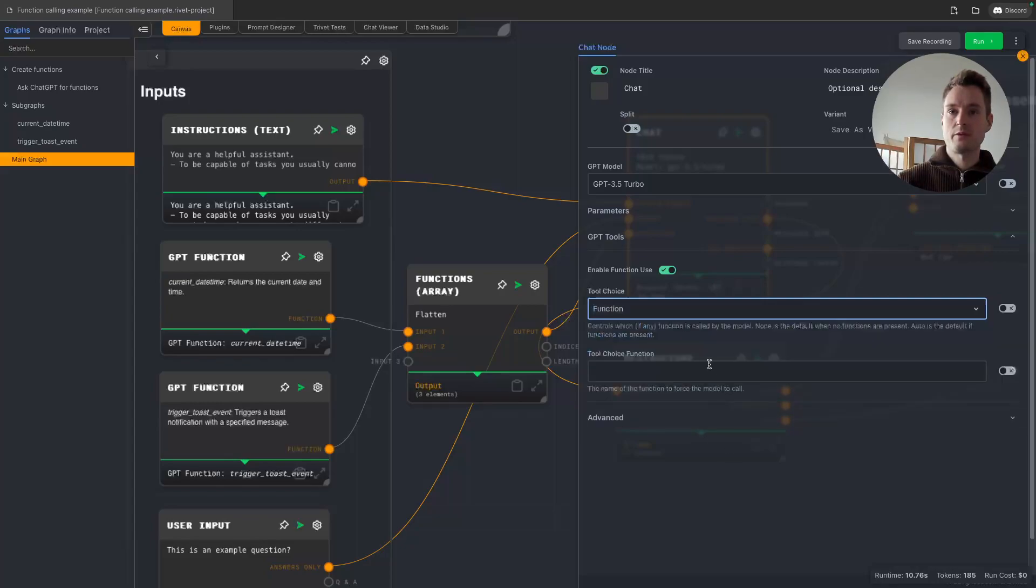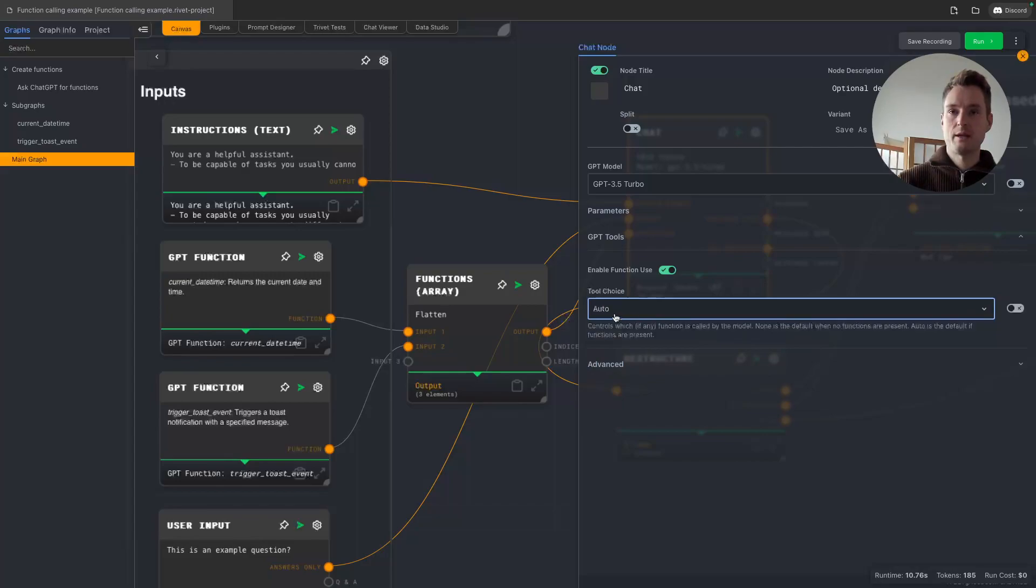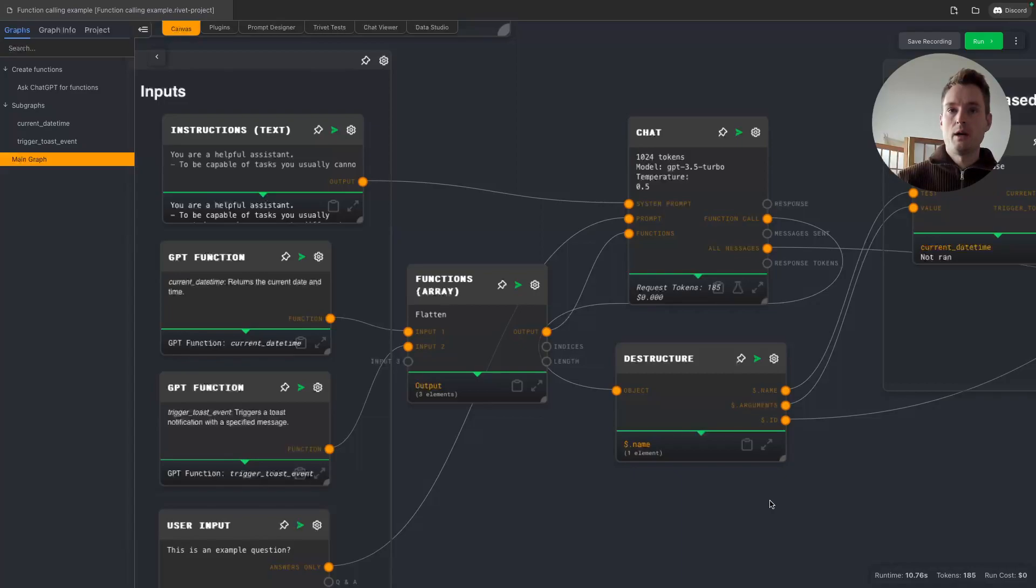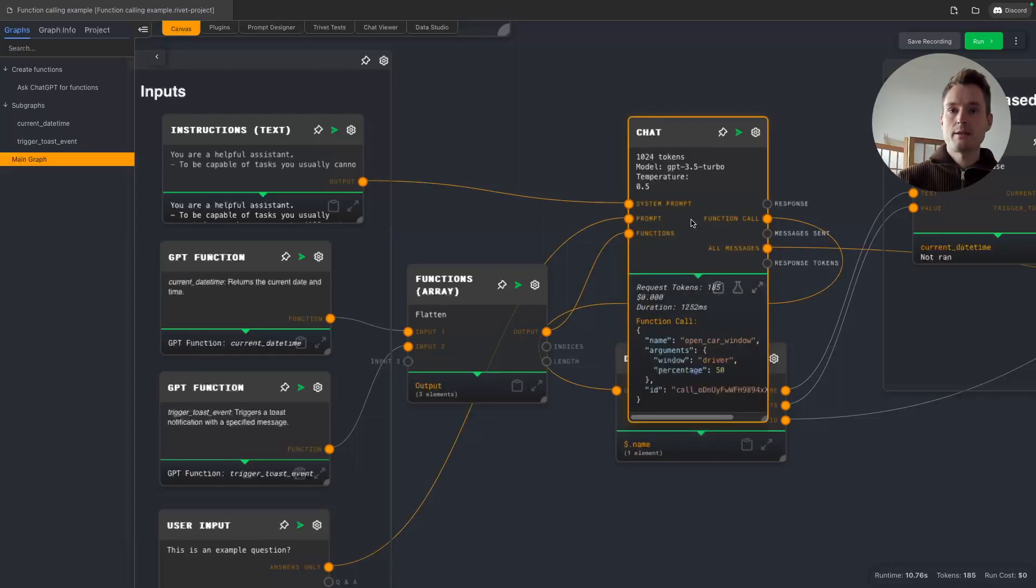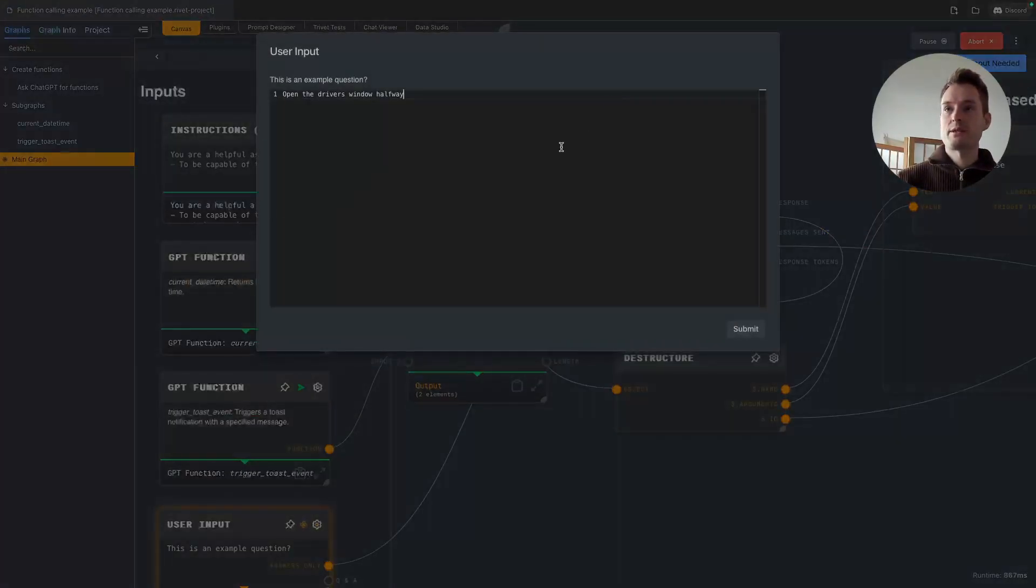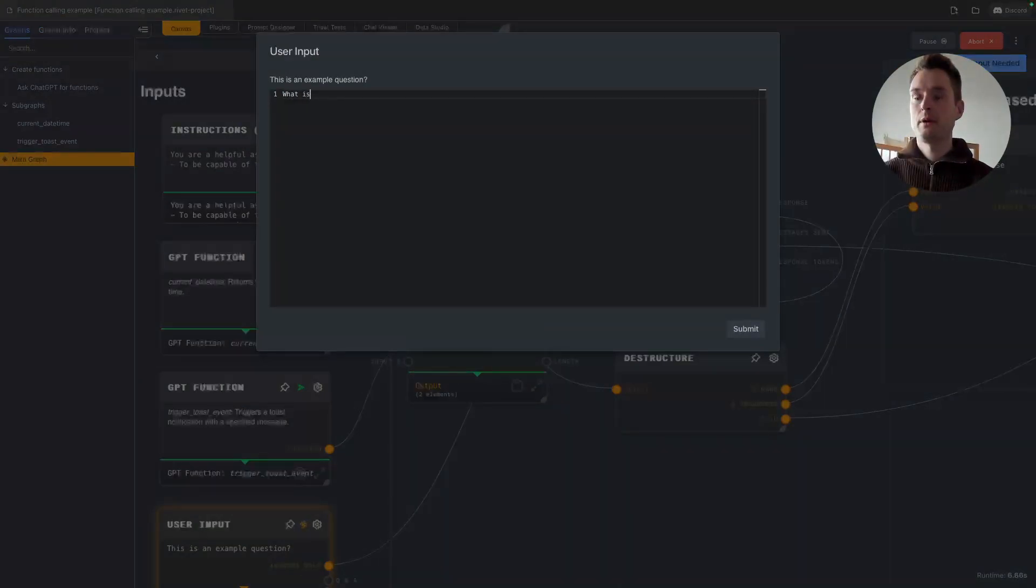Because we can do function, then we can pick the name in here. But let's keep it on auto.